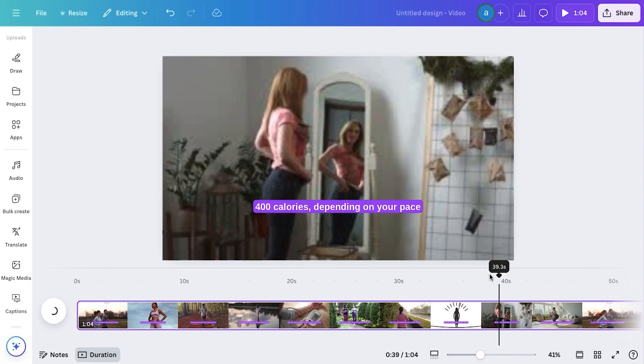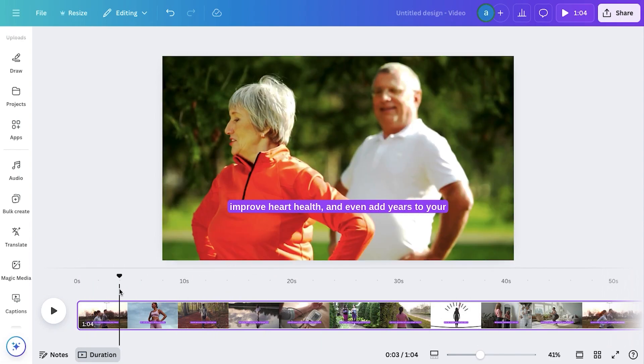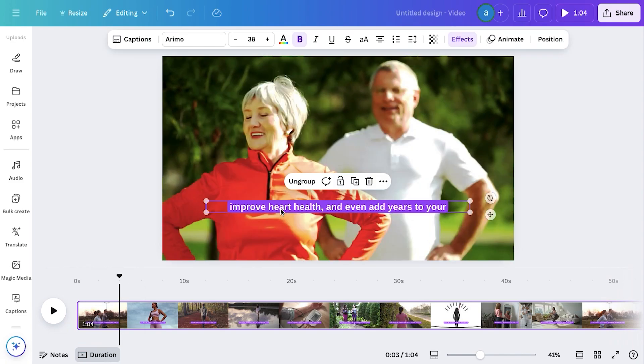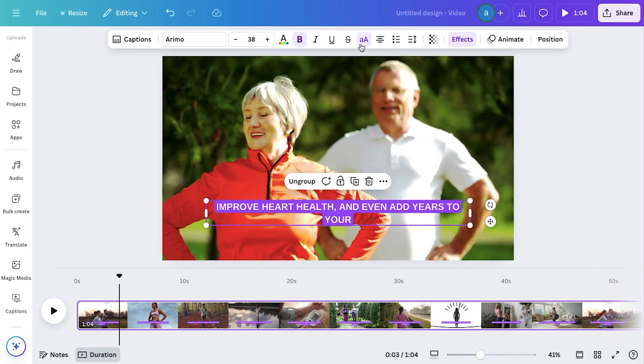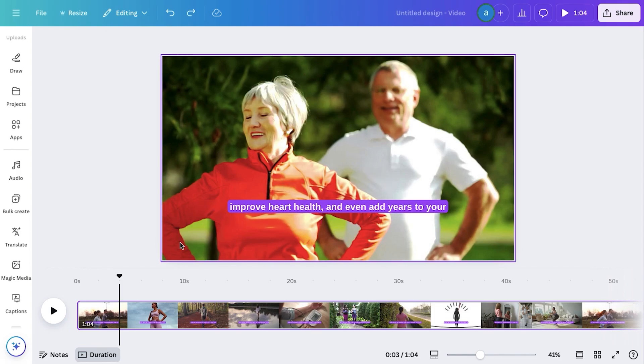Now review the captions for any errors, and make quick edits if needed. You can also customize the design, adjust the font, size, color, or even add effects to match your video's style. In the next step, we'll focus on styling our captions to make them stand out.